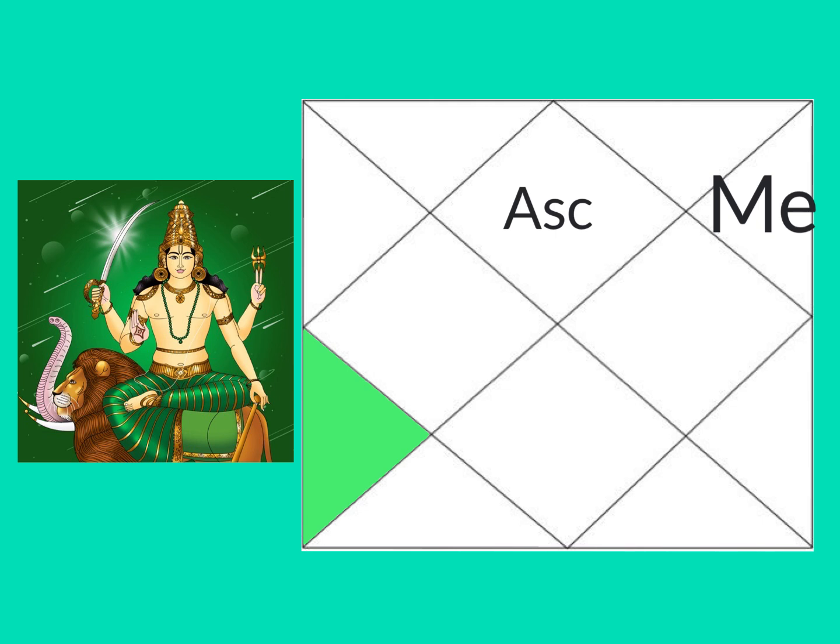So if Mercury is not too afflicted in this house, he will give you ability for business, stockbroking, money management, accounting, anything to do with making money go round in your life.